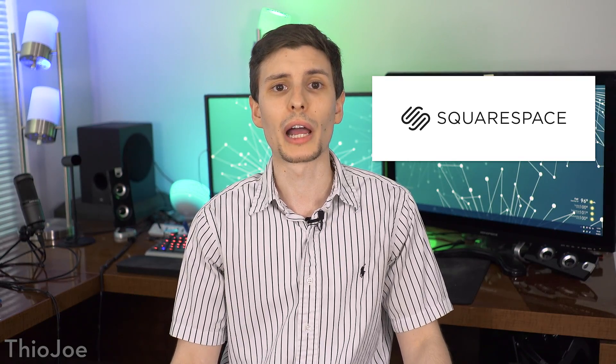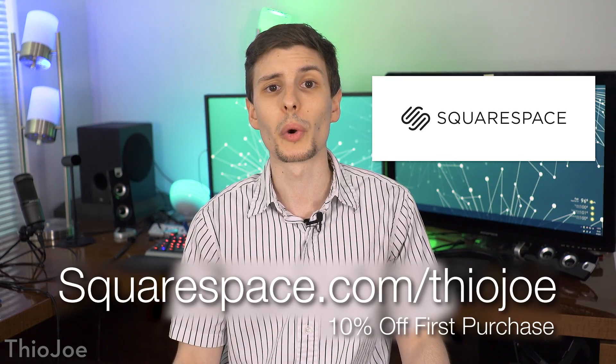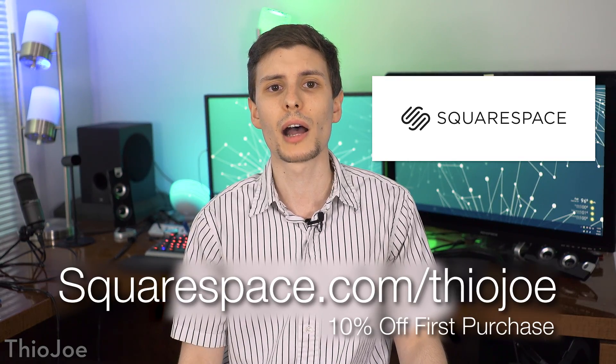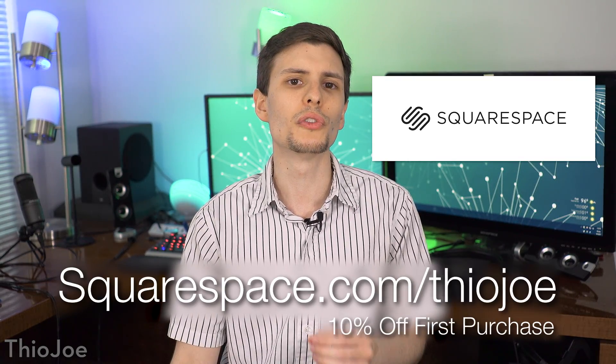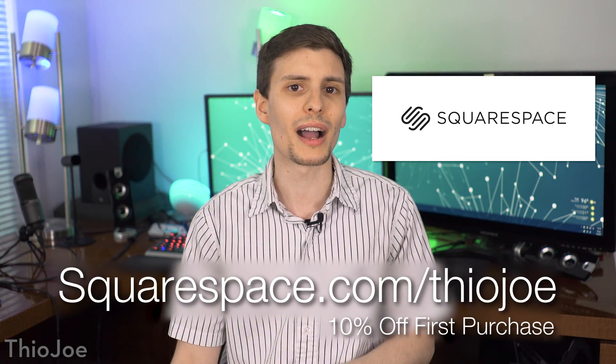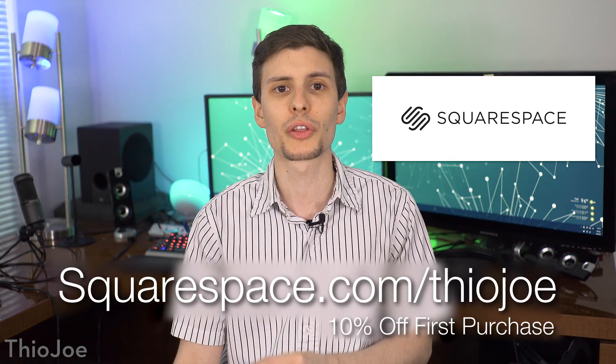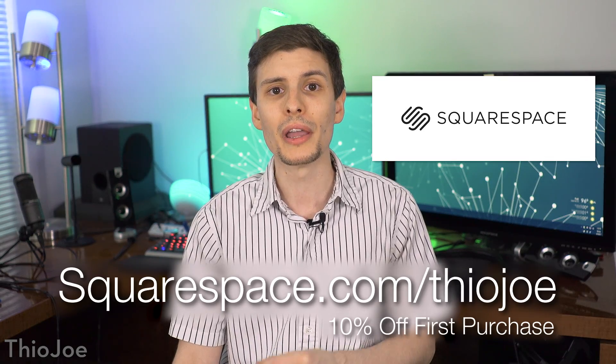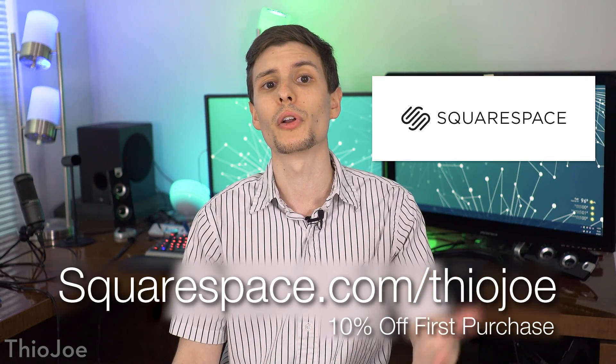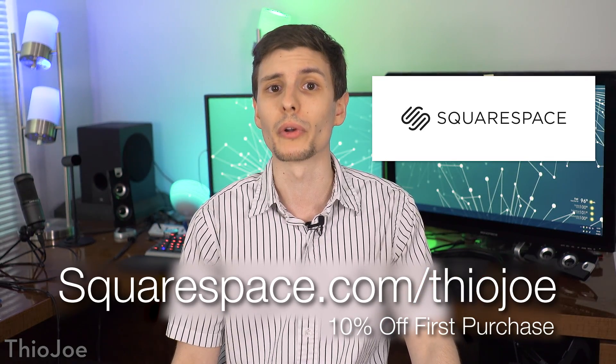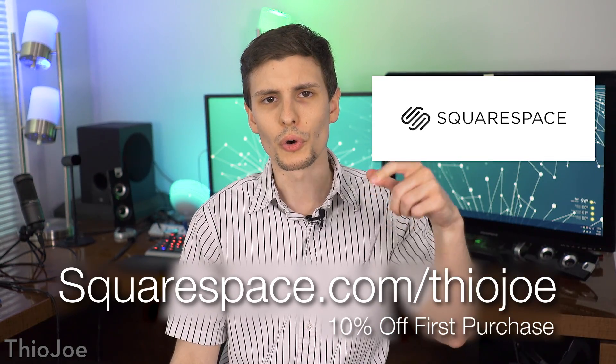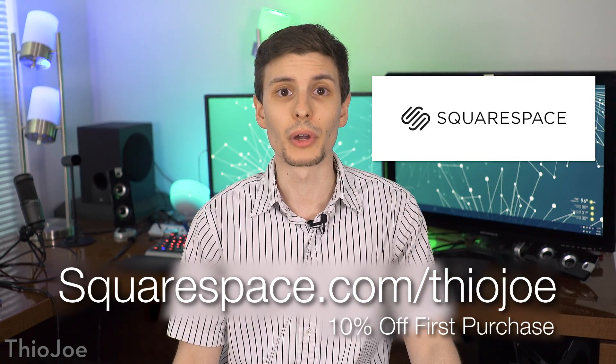You can start your free trial today at squarespace.com, or go to squarespace.com slash theojoe to get 10% off your first order. And that link, of course, will be in the description.